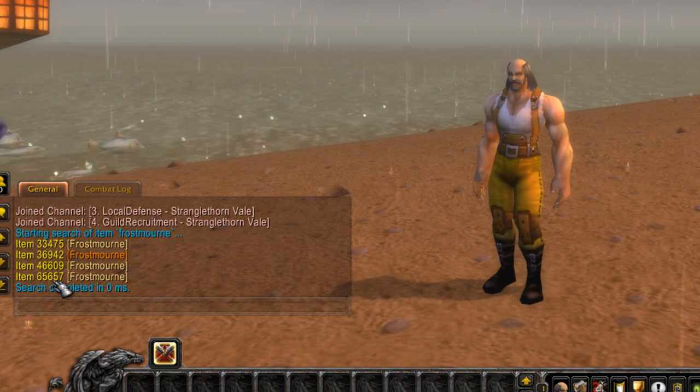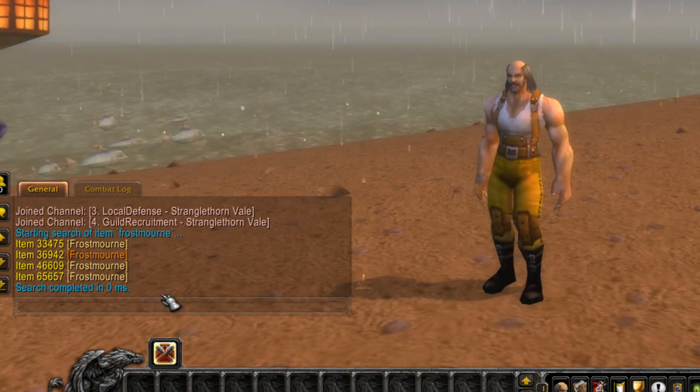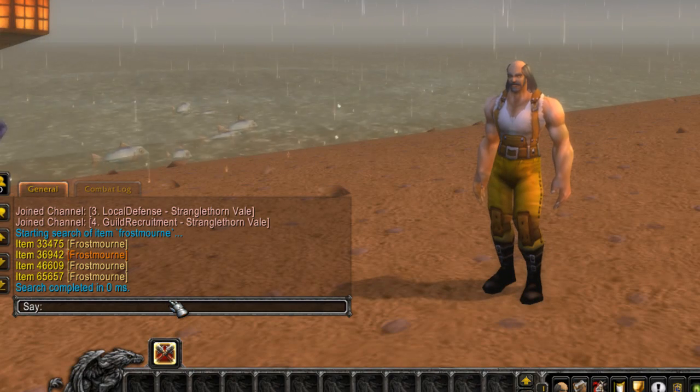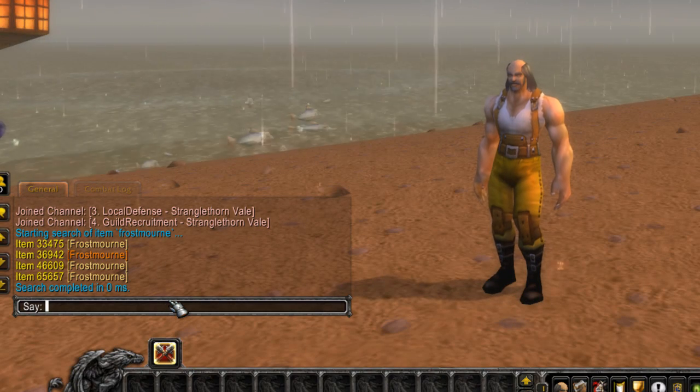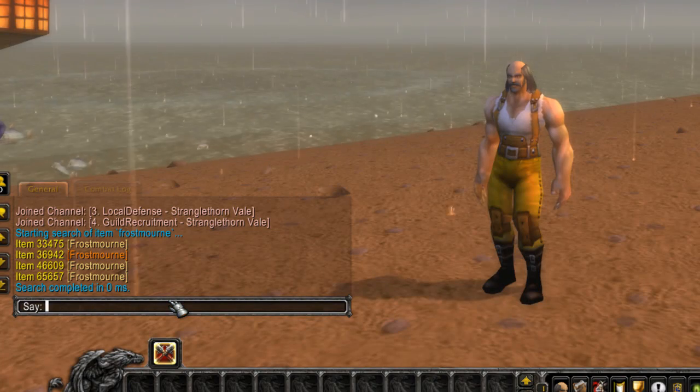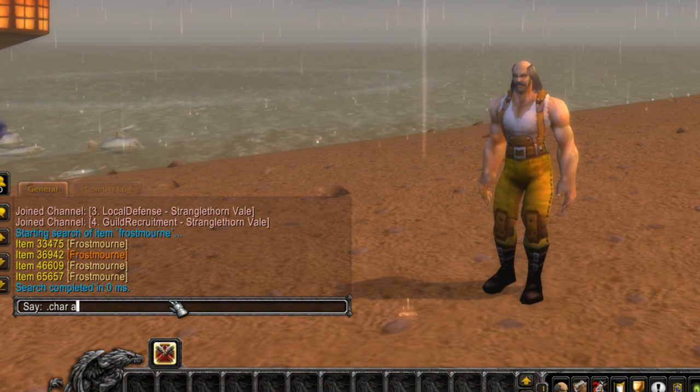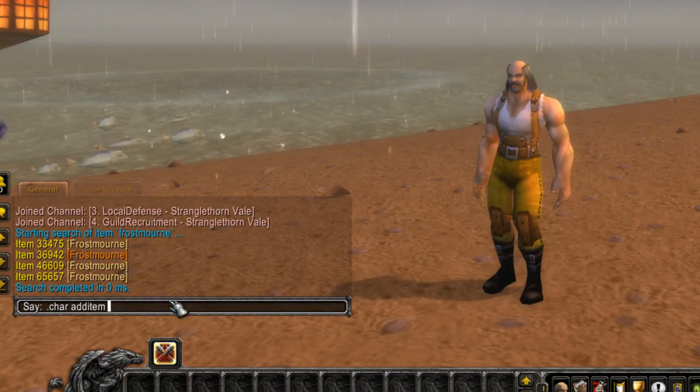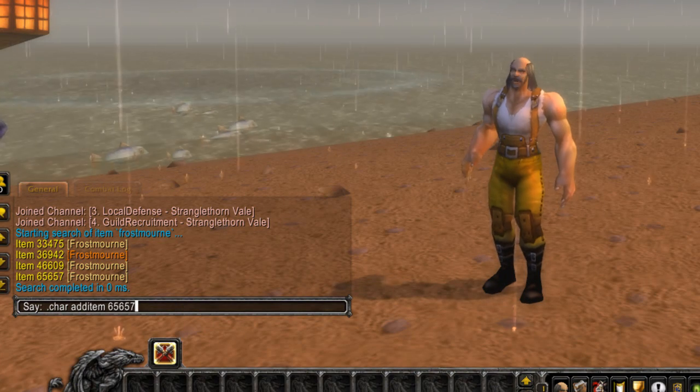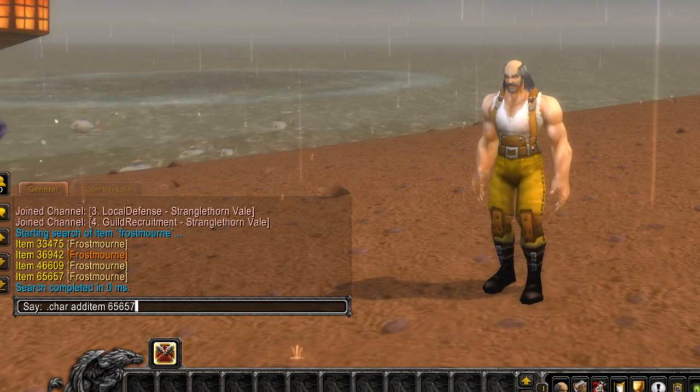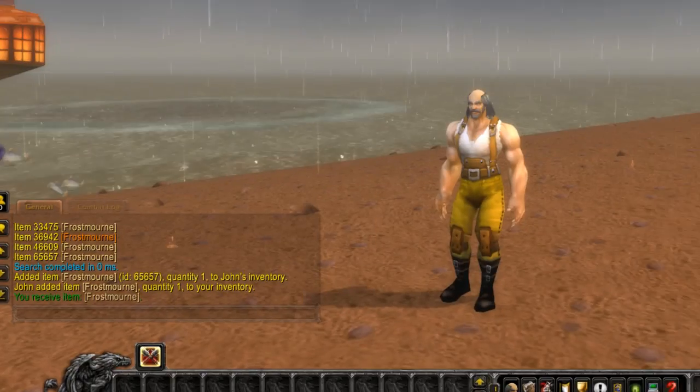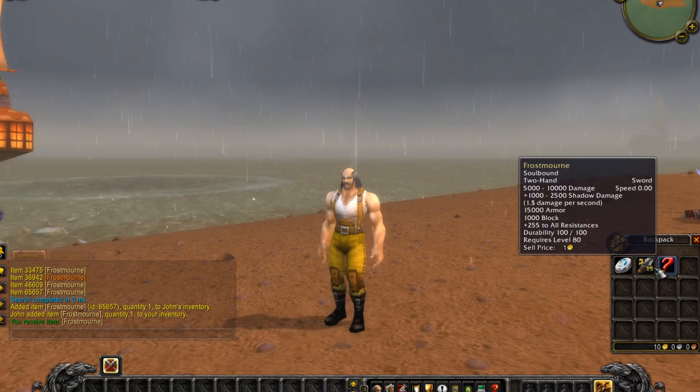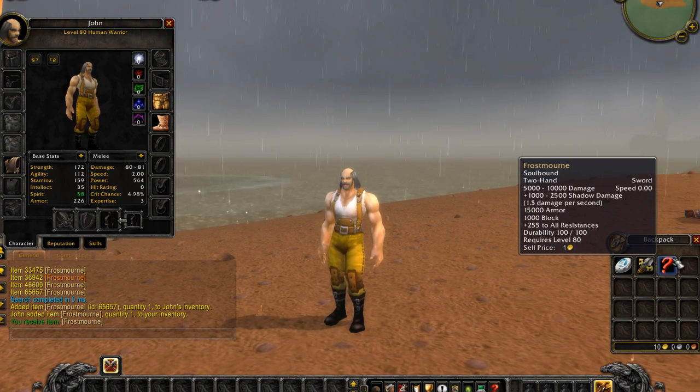So let's say you want to add it to your inventory. You type dot char add item and 65657. Then you select yourself and hit enter.